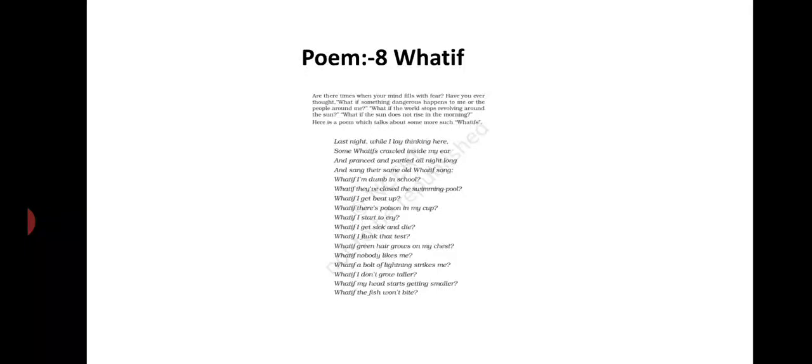Last night I lay in bed thinking. I wondered what happened if I am dumb in school. What if they don't let me enter the swimming pool and beat me? Maybe someone puts poison in my cup. Who knows I might start crying, get sick and die.